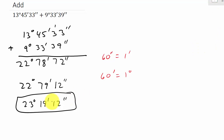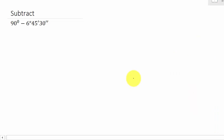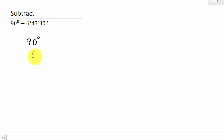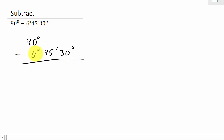Now let's take a look at subtracting. We have 90 degrees minus 6 degrees, 45 minutes, and 30 seconds. Let's rewrite it: 90 degrees minus 6 degrees, 45 minutes, and 30 seconds. Notice we have nothing in the minutes or seconds place for 90 degrees.